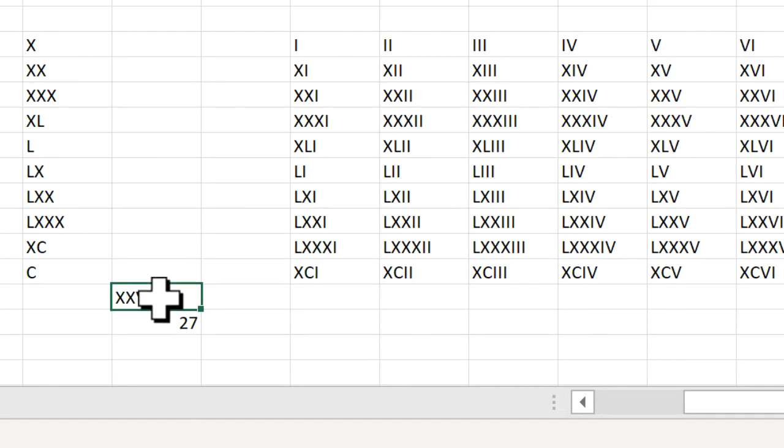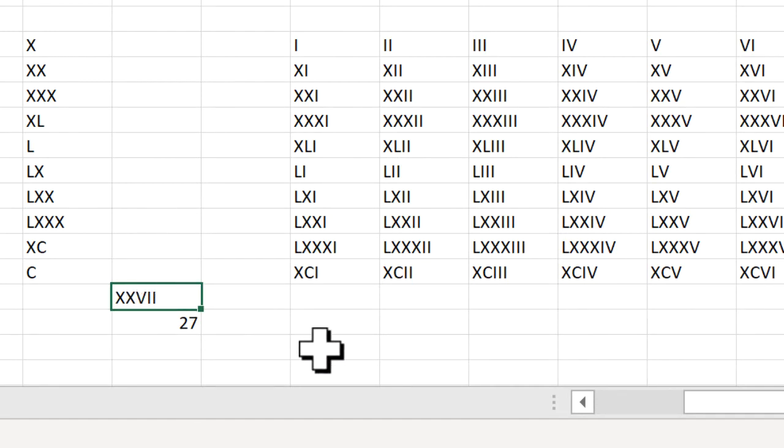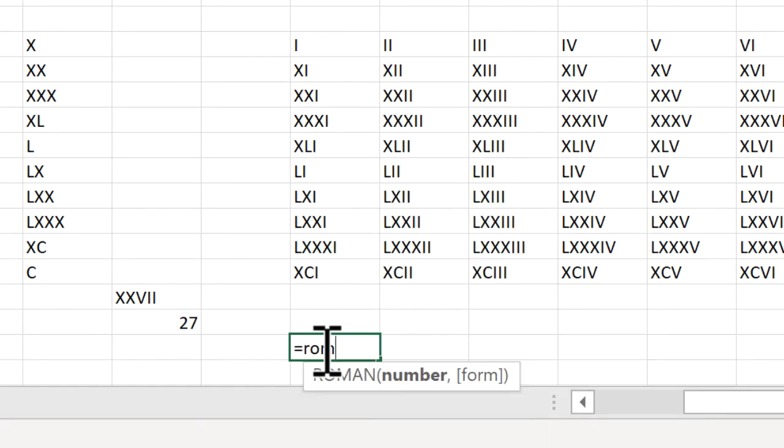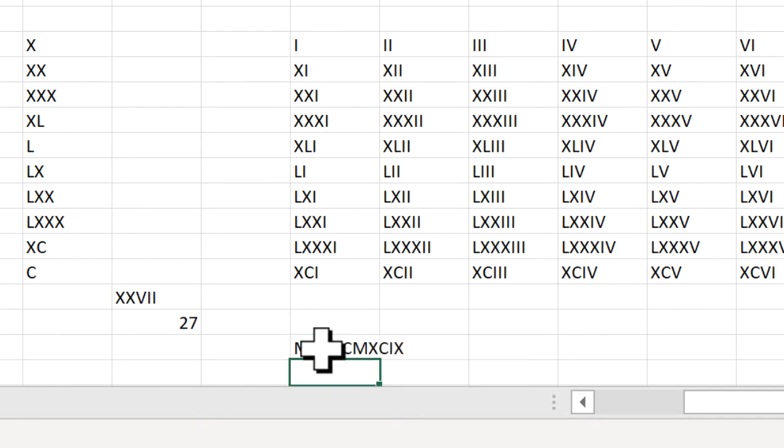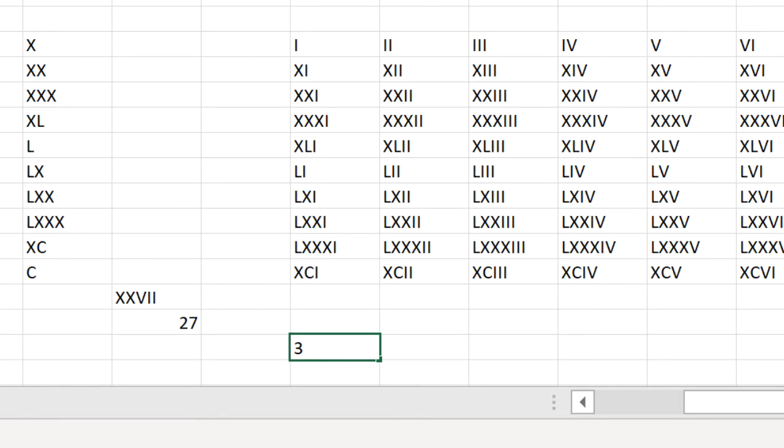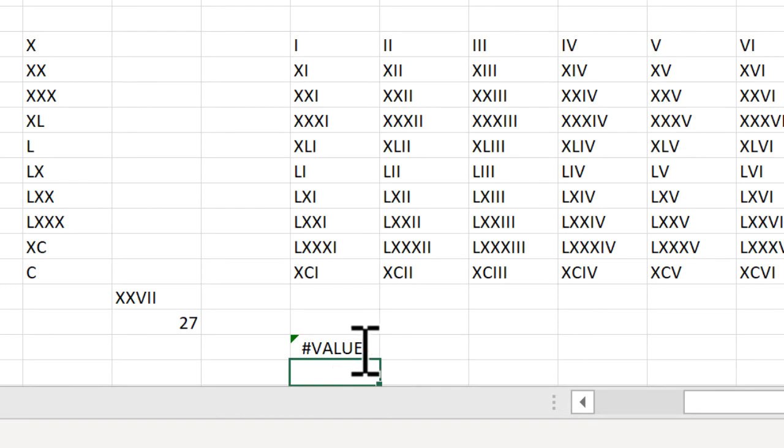One thing to be aware of, the ROMAN function doesn't go over the value of 4,000. So if I type in ROMAN and I type in 3,999, that works. But if I type in 4,000, let's delete that, 4,123, you're going to get an error. It only goes up to the value of 3,999.